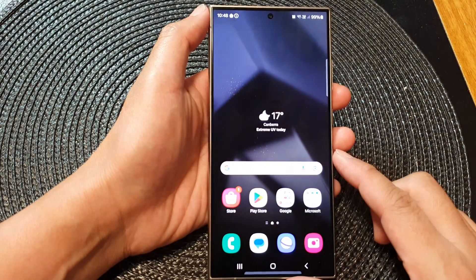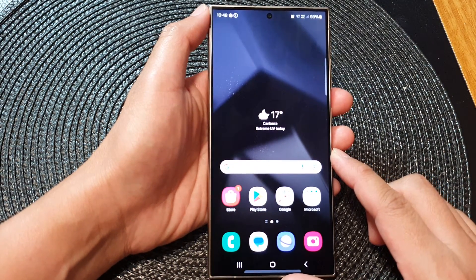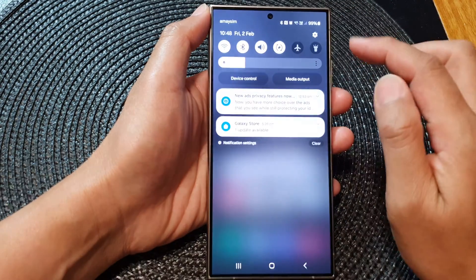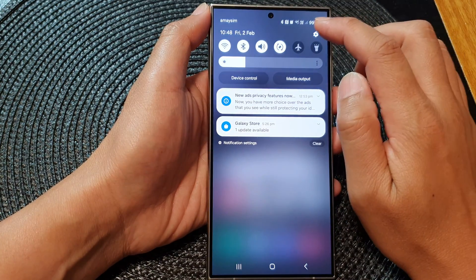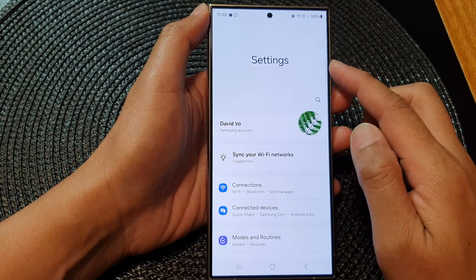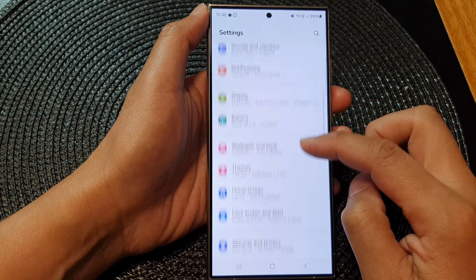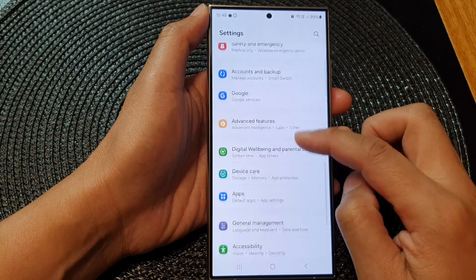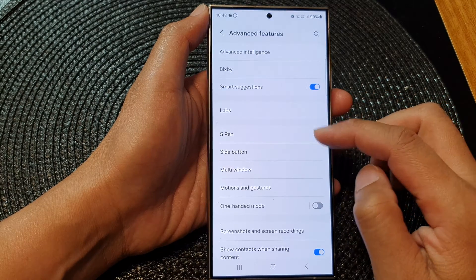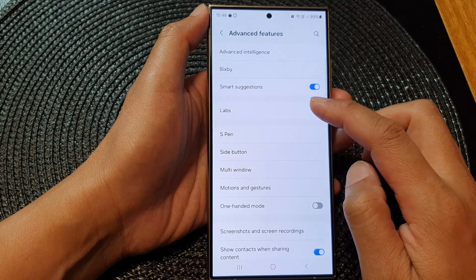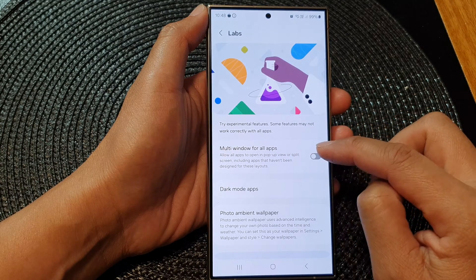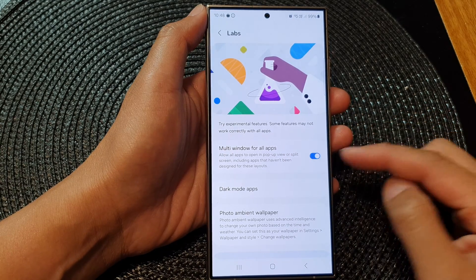First, tap on the home button to go back to the home screen. Then on the home screen, swipe down at the top and tap on the settings icon. In the settings page, scroll down and tap on Advanced Features, then tap on Labs, and then tap on Multi-window for all apps.